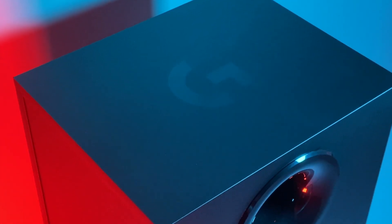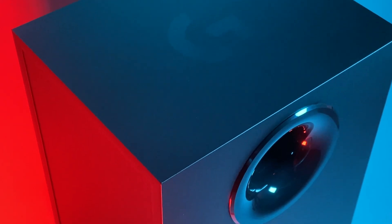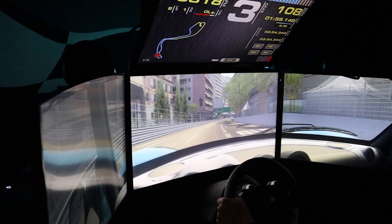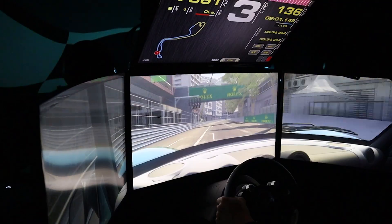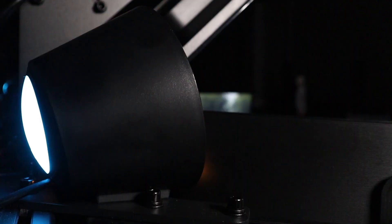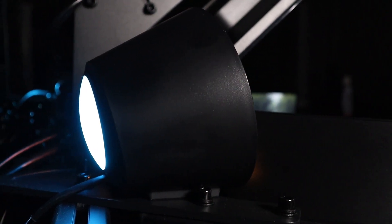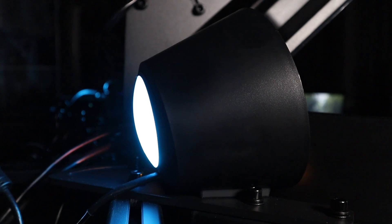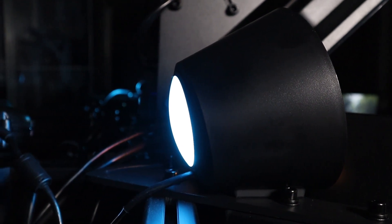Logitech were kind enough to send me this unit for review purposes. They know I focus on sim racing hardware and wanted me to put these through the paces in a sim racing context. So unlike other reviews which test these out in a traditional gaming sense, I only tested these out in my sim rig.